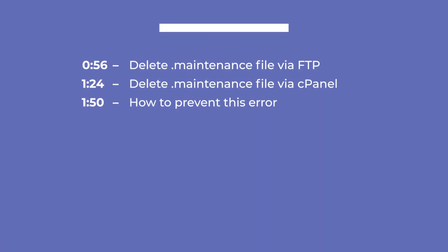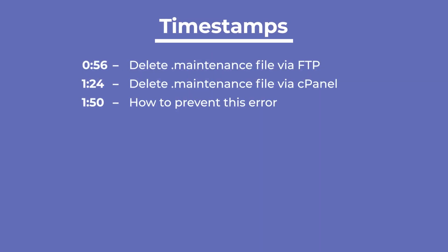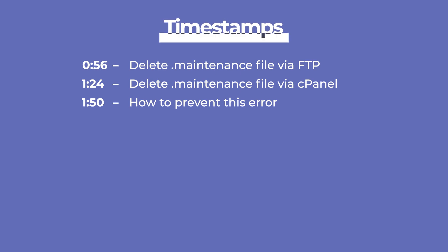We'll go over a few ways to correct the error and also how you can avoid it in the future. You can skip to the part you prefer with the timestamps in the description.